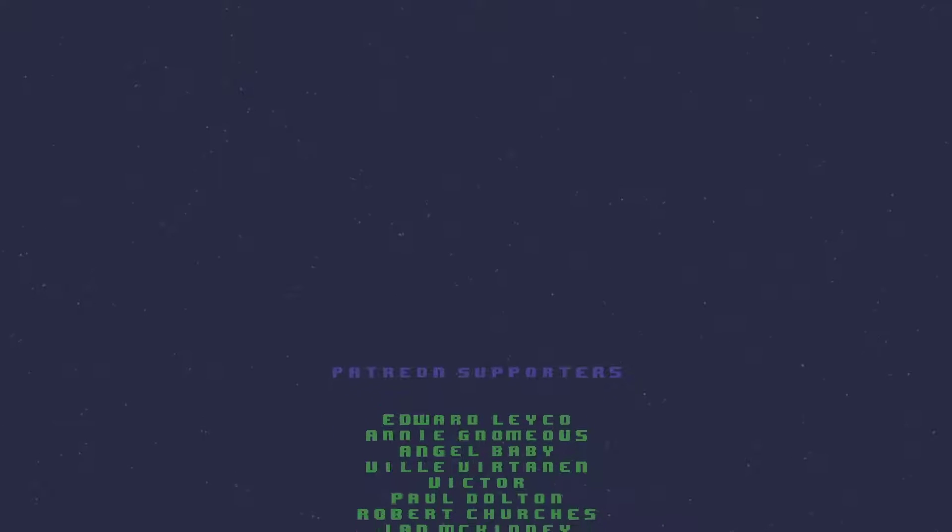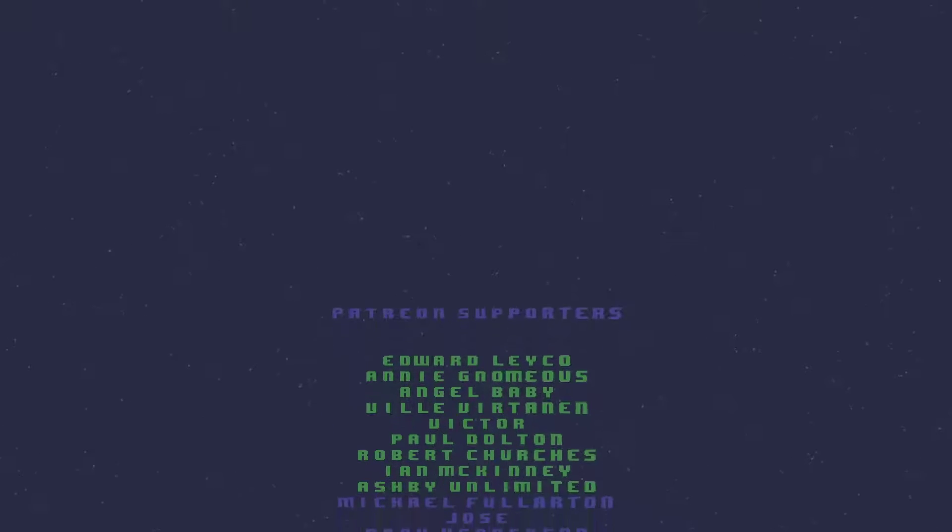Thanks for watching this video. Please subscribe to help the channel grow and reach potential developers. A special shout out to those on Patreon in no particular order.